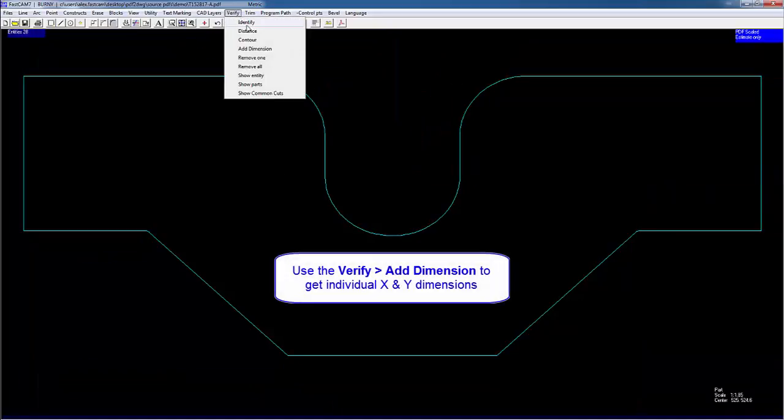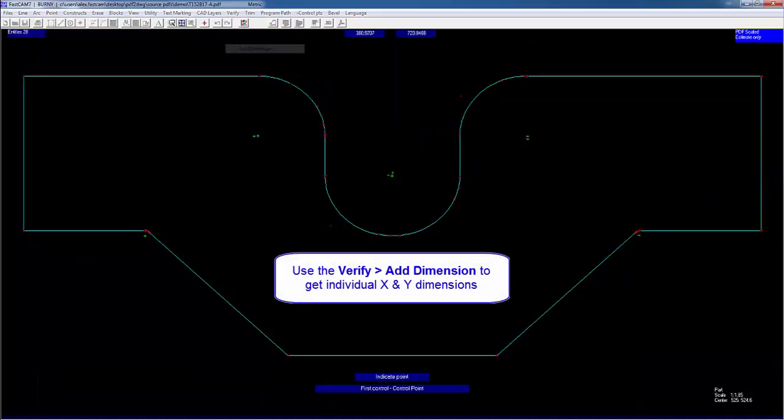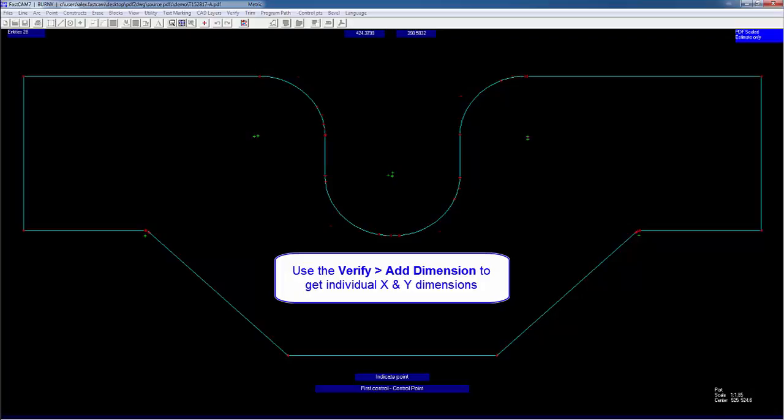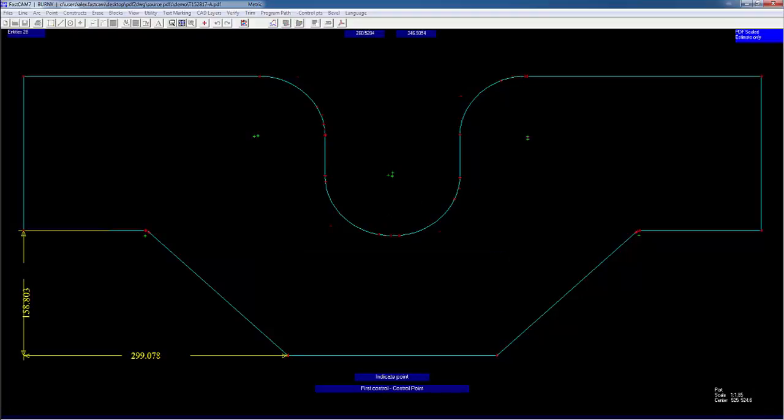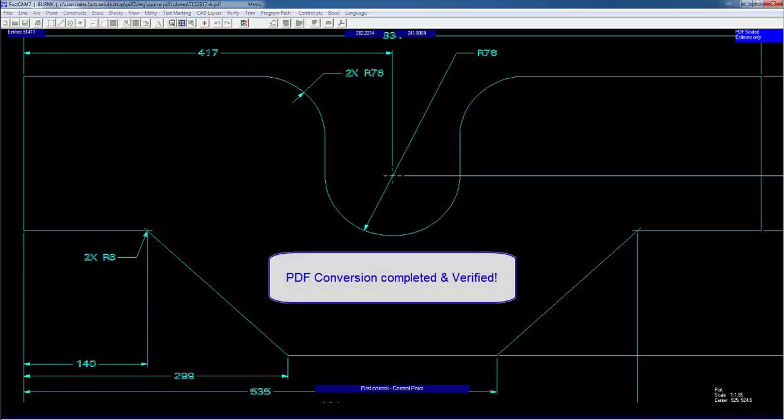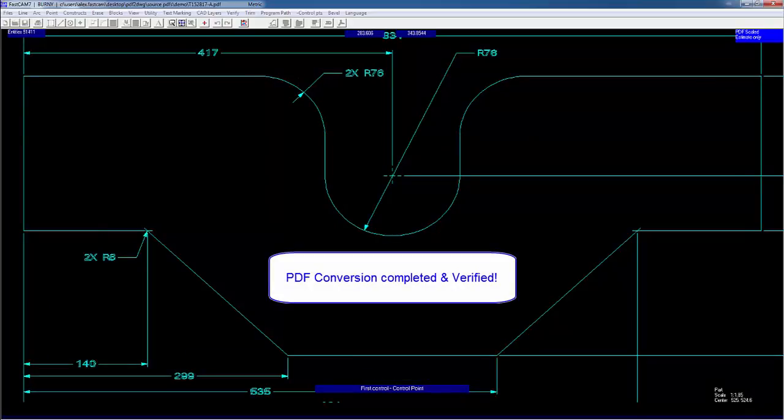We'll try and use this point here to do another measurement of 299. So let's do verify, add dimension, and we'll give it down here, and we'll give the x and y length. So that was supposed to be 299, and it's come out as 299.078, which is pretty accurate.